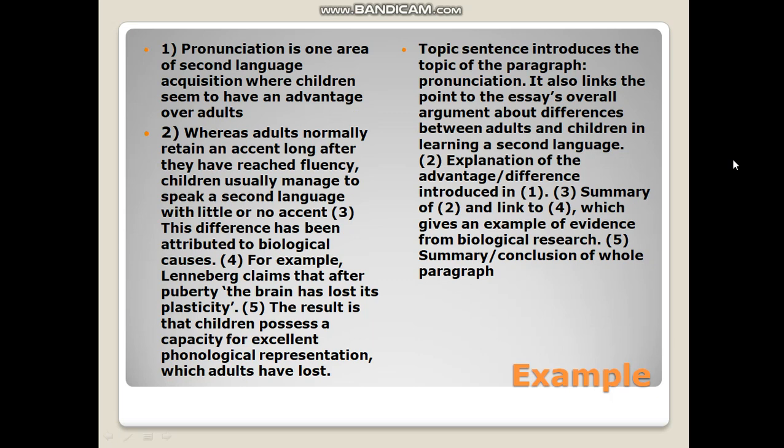Here is an example sentence: 'Pronunciation is one area of second language acquisition where children seem to have an advantage over adults.' Whereas adults normally retain an accent long after they have reached fluency, children usually manage to speak a second language with little or no accent. In fact, this difference has been attributed to biological causes. For example, Weneberg claims that after puberty the brain has lost its plasticity. The result is that children possess a capacity for phonological representation which adults have lost.